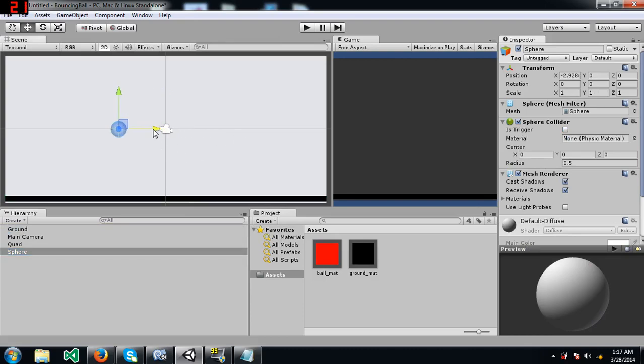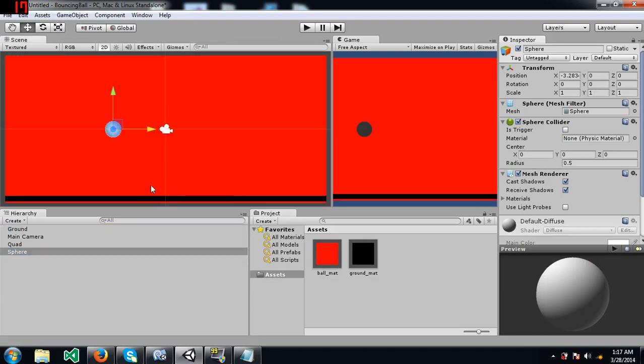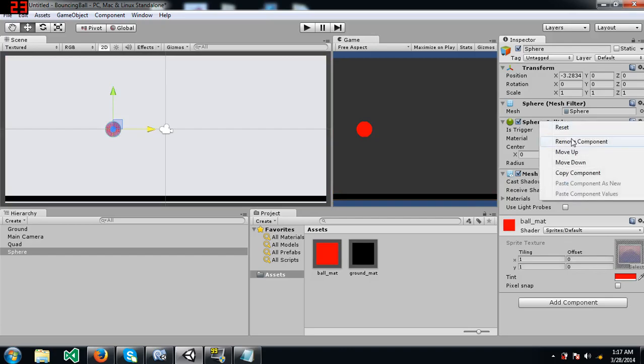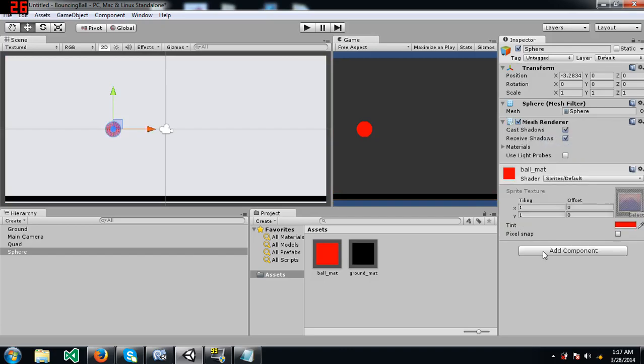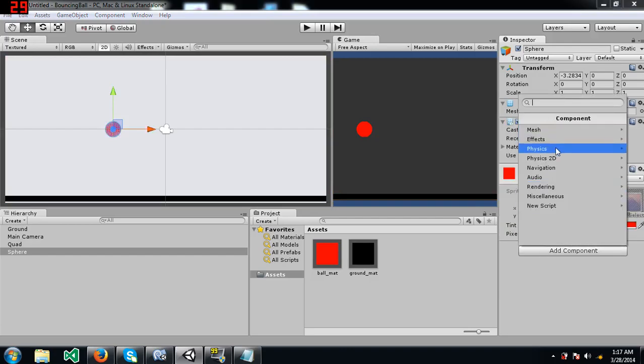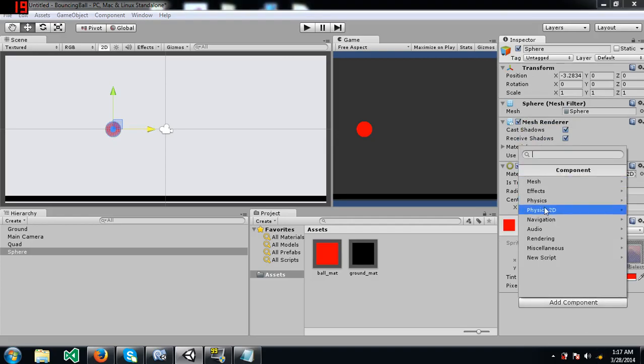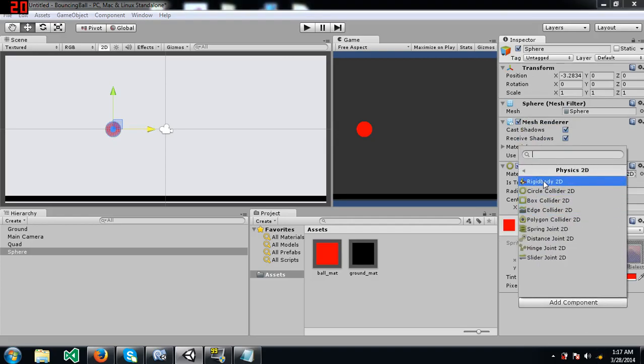I have already created a material for the ball just to give it color so it's visible. And now I am going to remove the sphere collider and add a circle collider to it and a rigid body to the component.